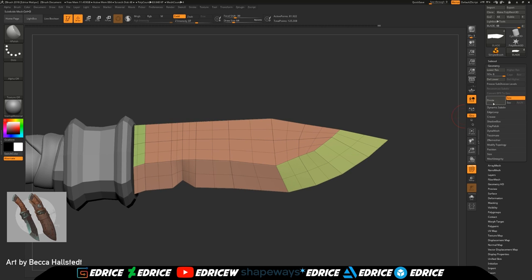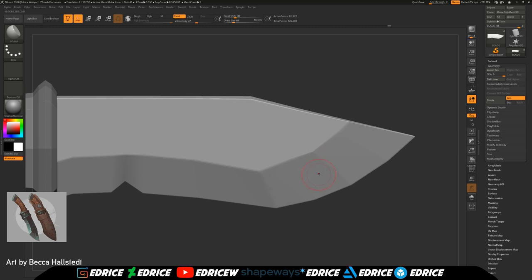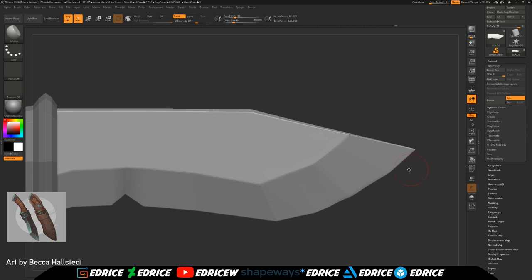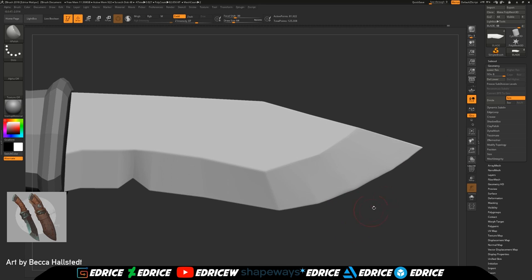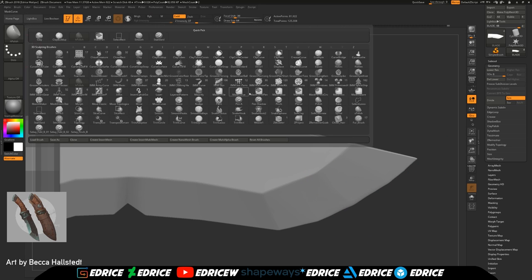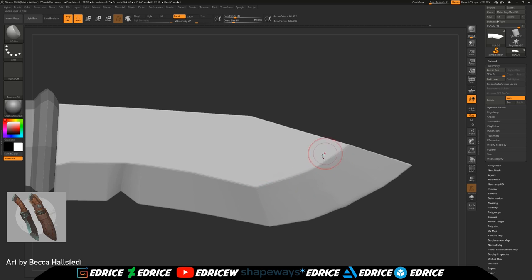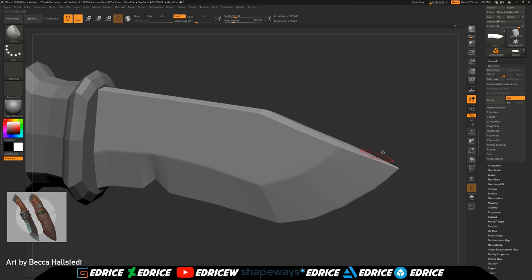We could have used creasing to preserve our edge flow, but even creasing wouldn't essentially preserve our initial base mesh — because we want to keep our base mesh. So store a morph target before you do anything, subdivide it a couple of times, switch back to the first level, hit switch to go back to your initial shape, store it again to preserve it, and so on and so forth.